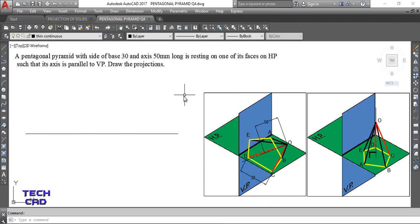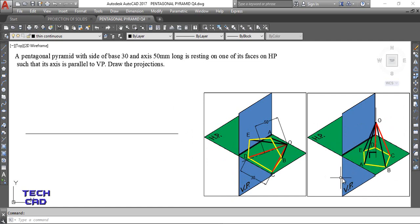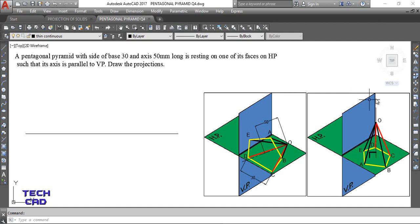As I already told you in the previous video, if your axis is inclined to HP, you have to make your axis perpendicular to that particular plane. The angle is unknown in this case, but it makes some angle, so you have to reduce that angle to 90 degrees. This is the first assumption: I place the pentagonal pyramid exactly on its base on HP, which makes its axis perpendicular to HP.